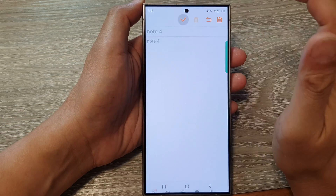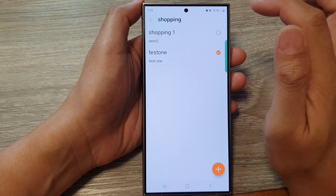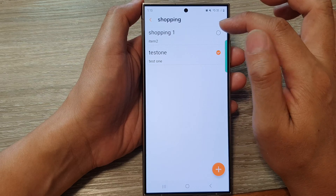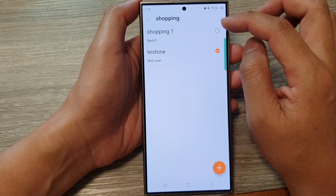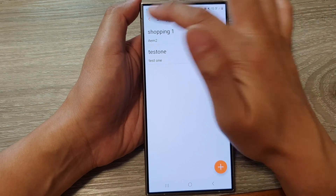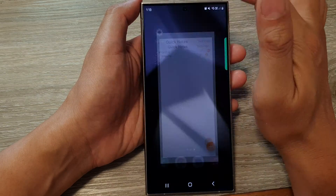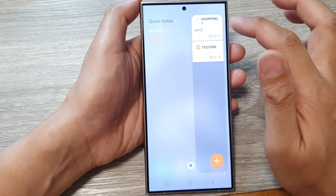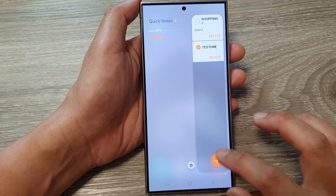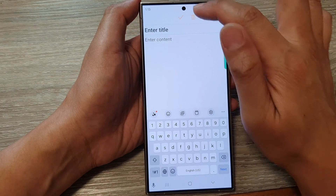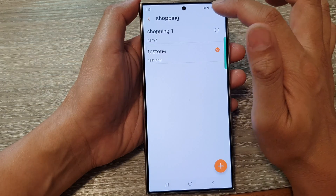For example, type 'note number three' or 'note four', then tap on Save and tap the back key. You can also create a list — for example, a shopping list.